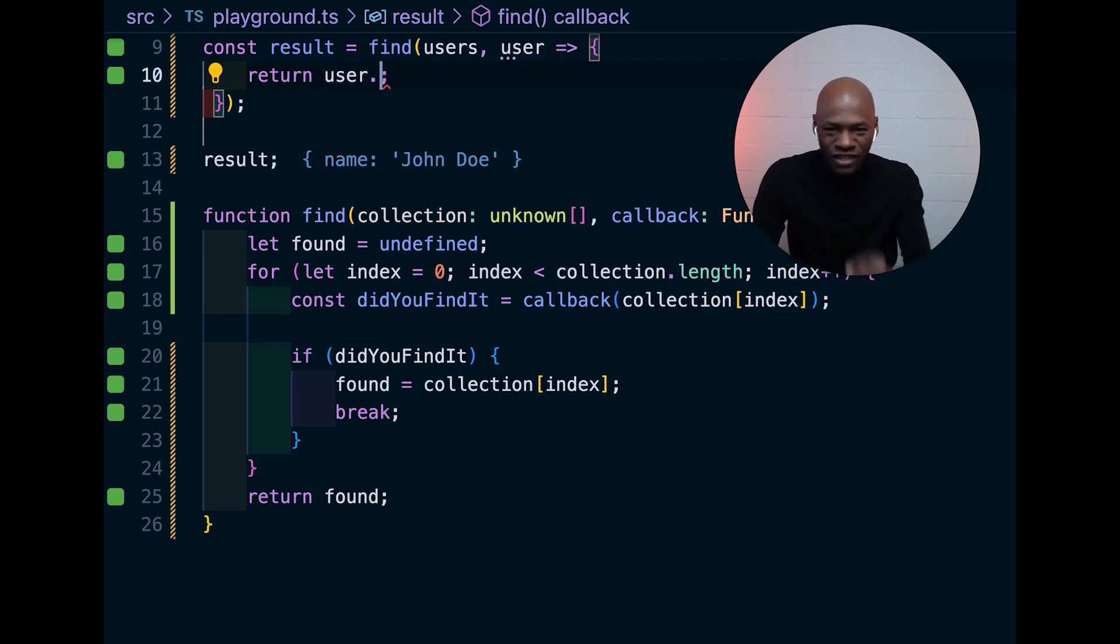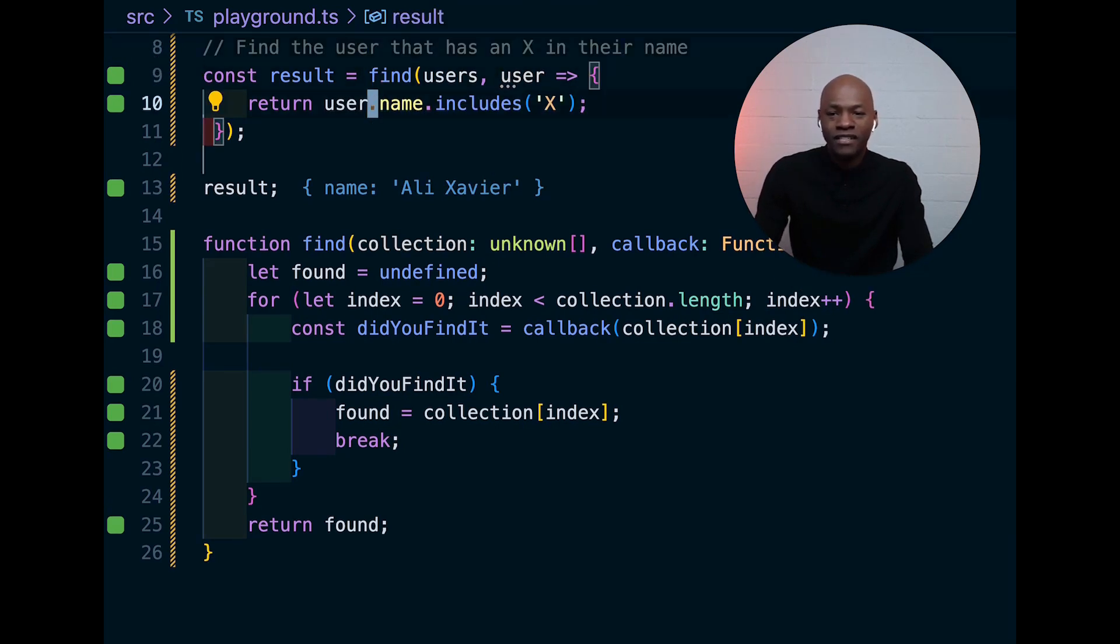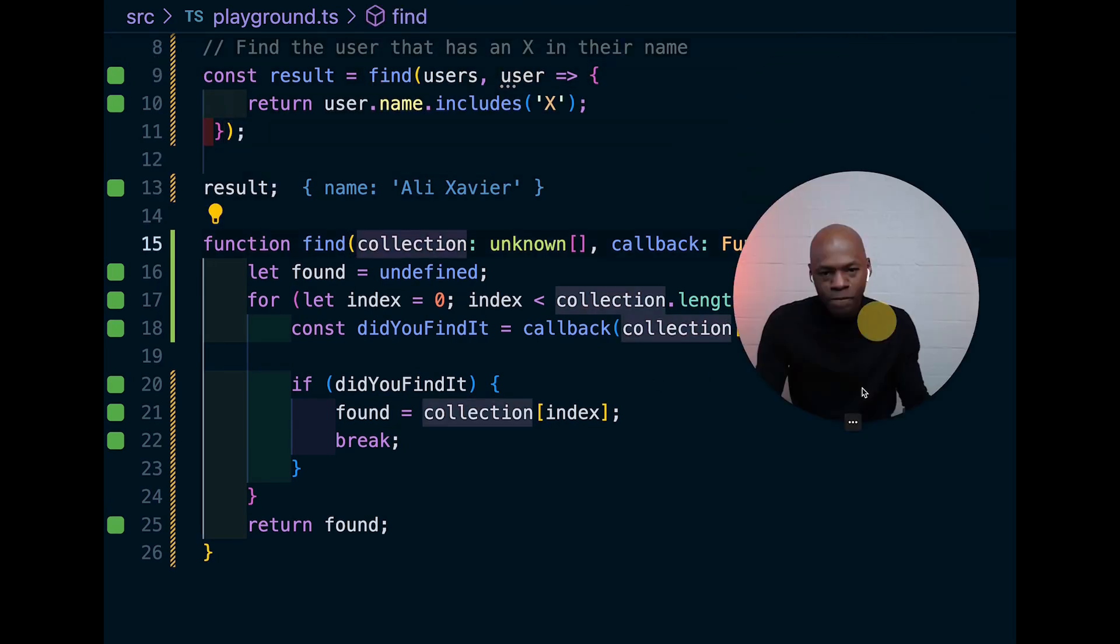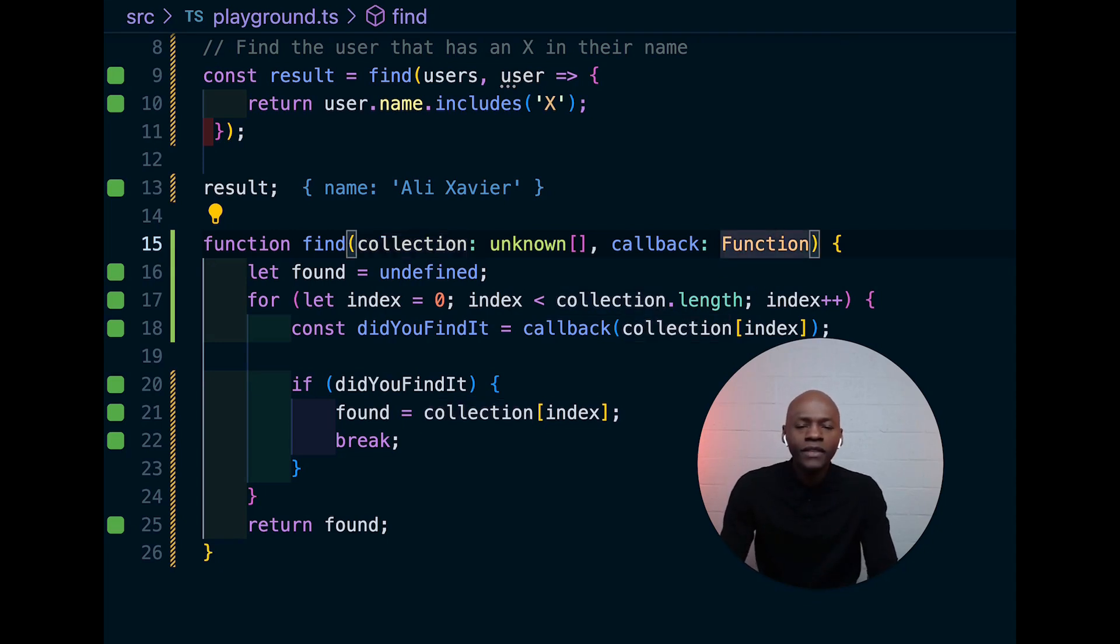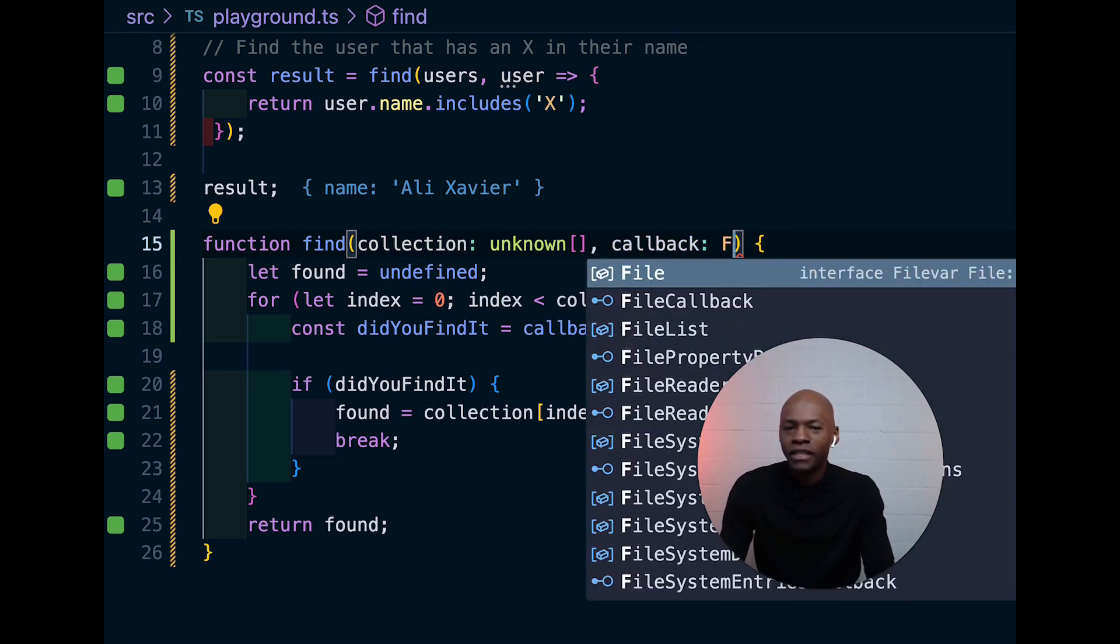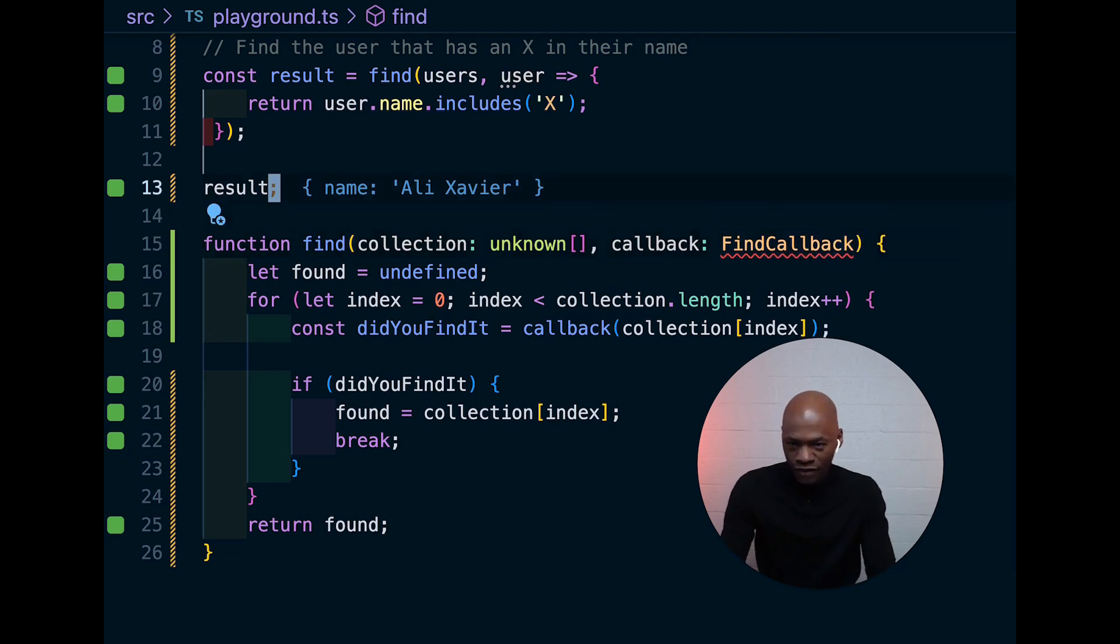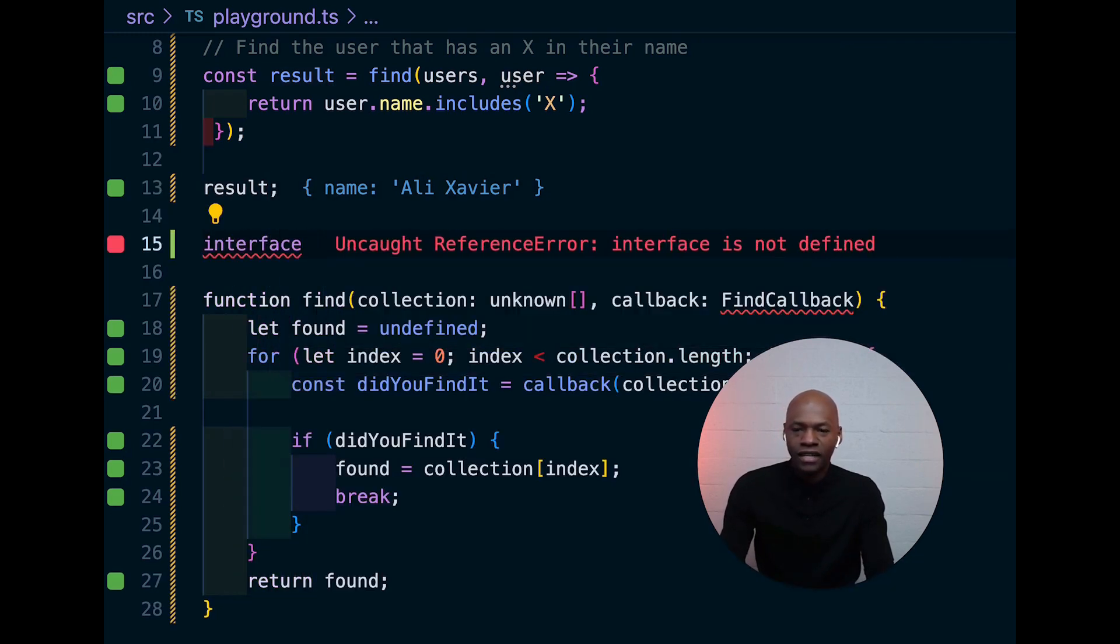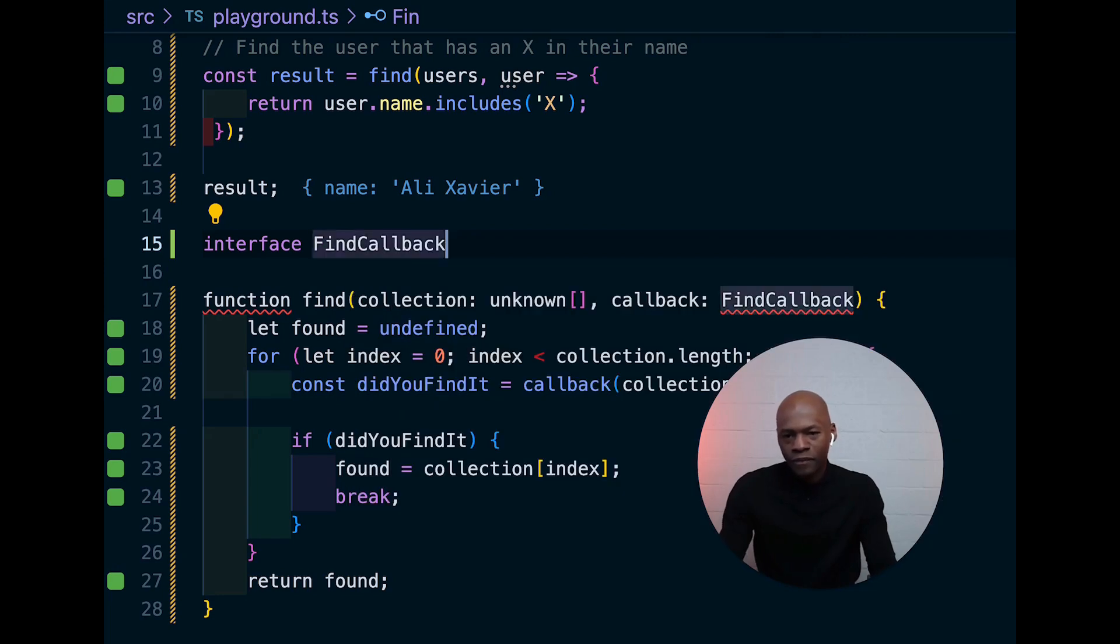It's not working right now because we didn't type things correctly. So, the way we're going to type things correctly is to start with the callback here. So, the callback, I'm going to call it the FindCallback.